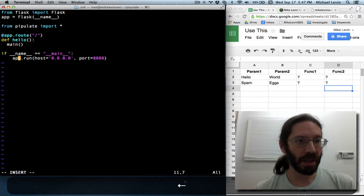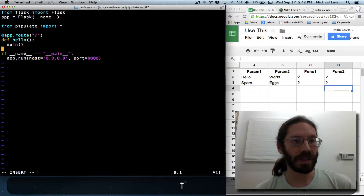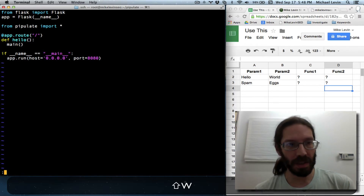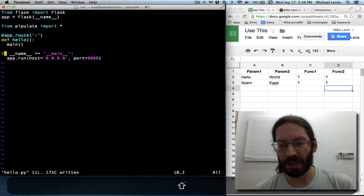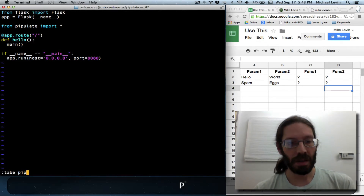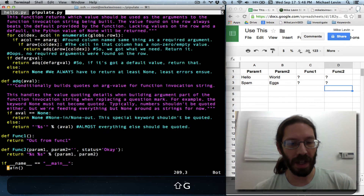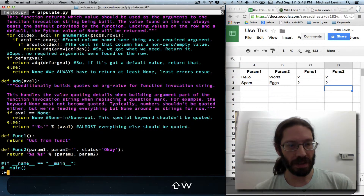There are some unanswered questions here because when I import the external file, it does have this if name equals main — run main block. So I'm going to save this, and I'm going to tab over to pipulate, drop to the bottom where that's actually invoked, and comment that out so that we're more likely to have a successful demonstration.